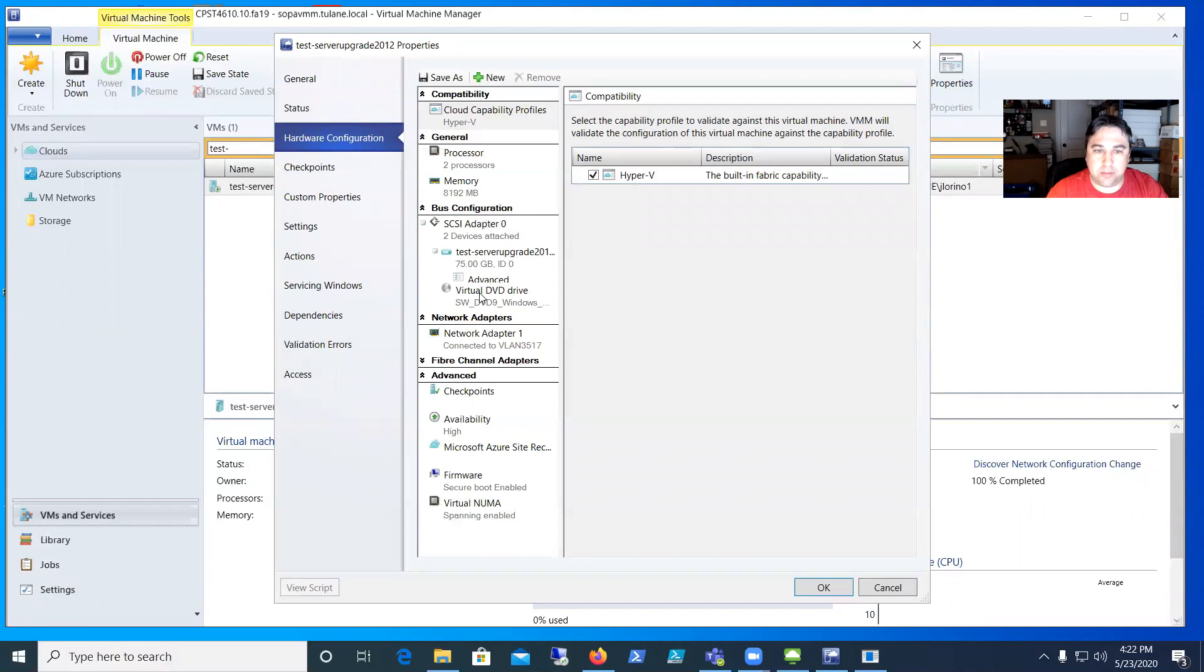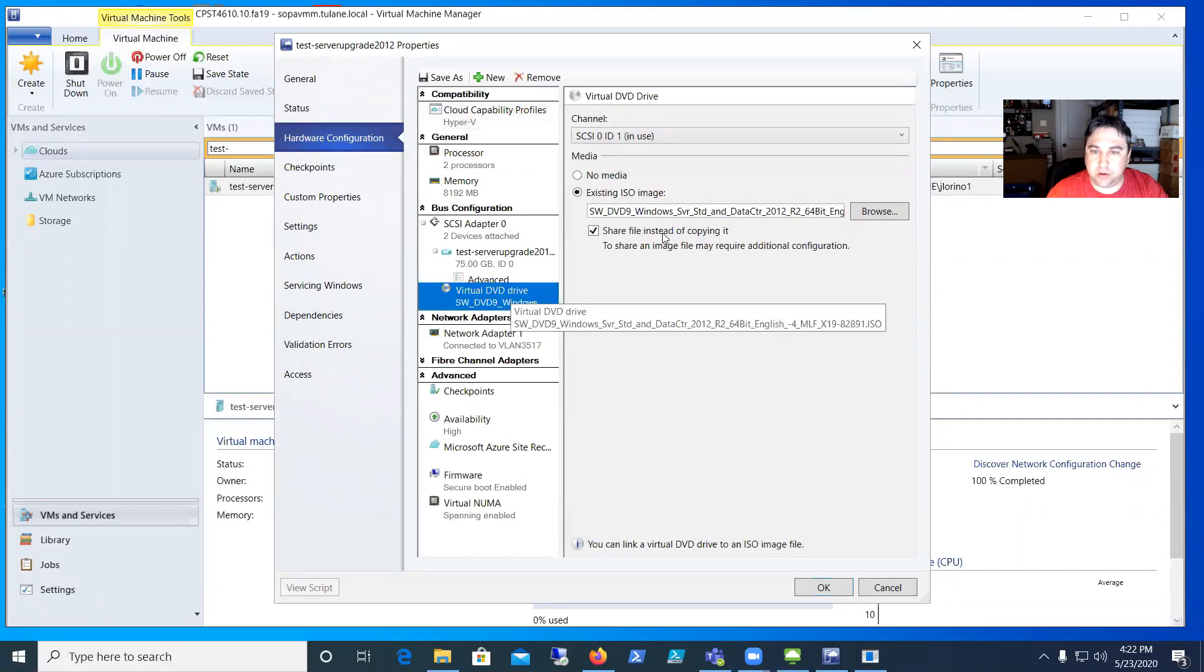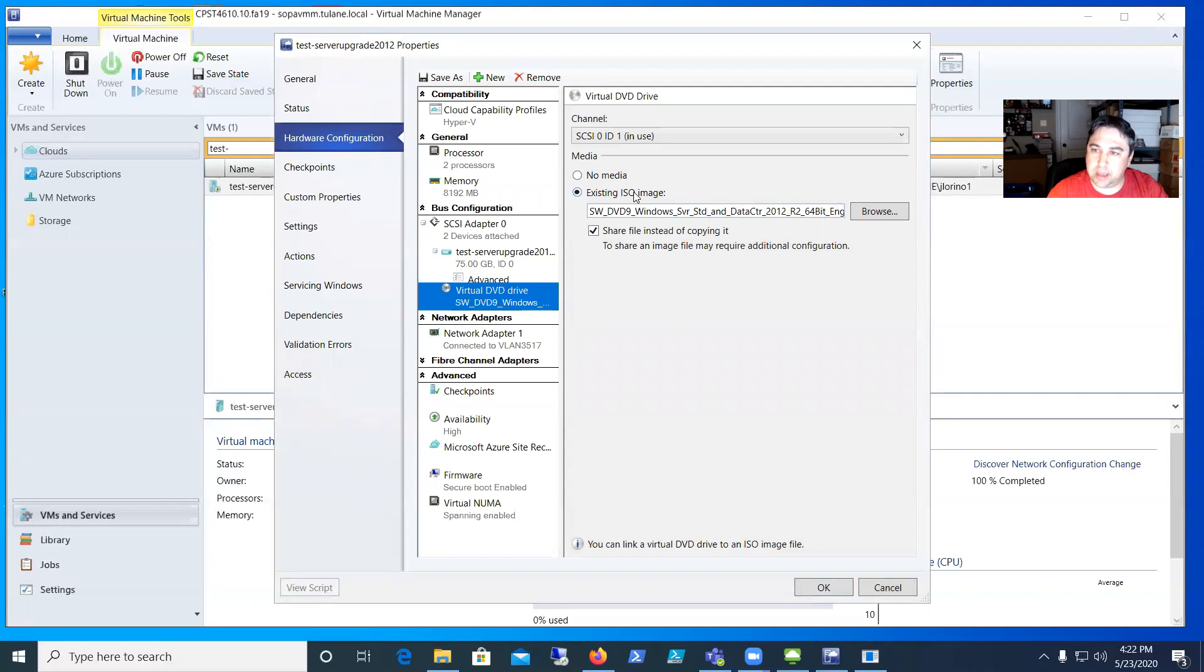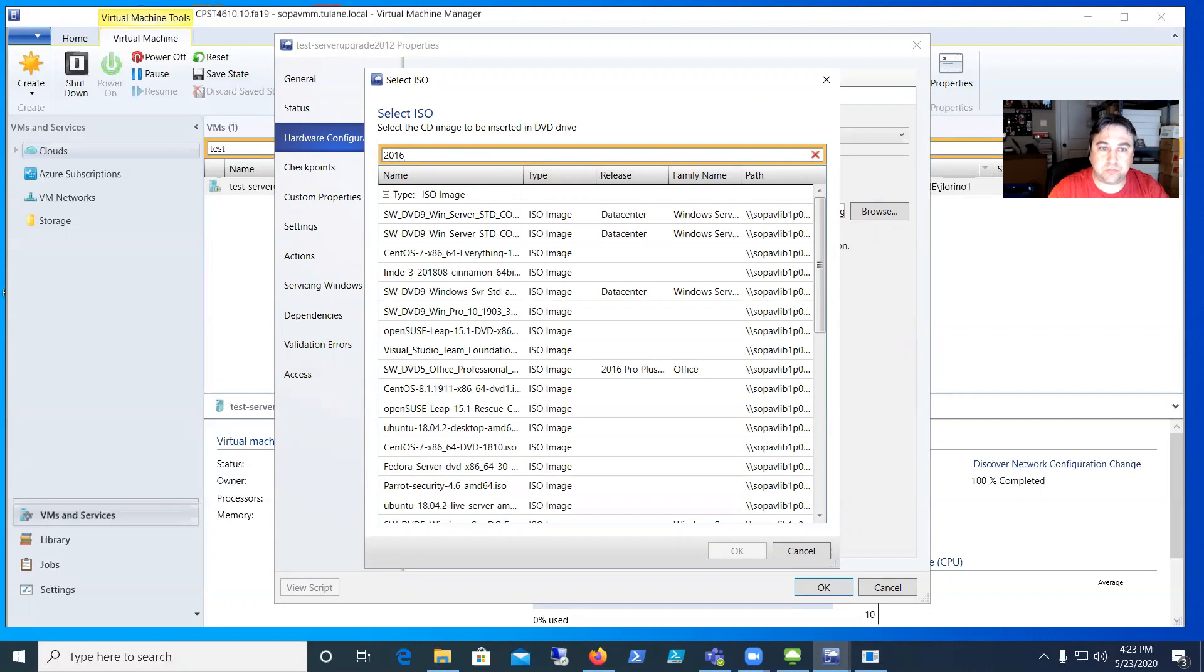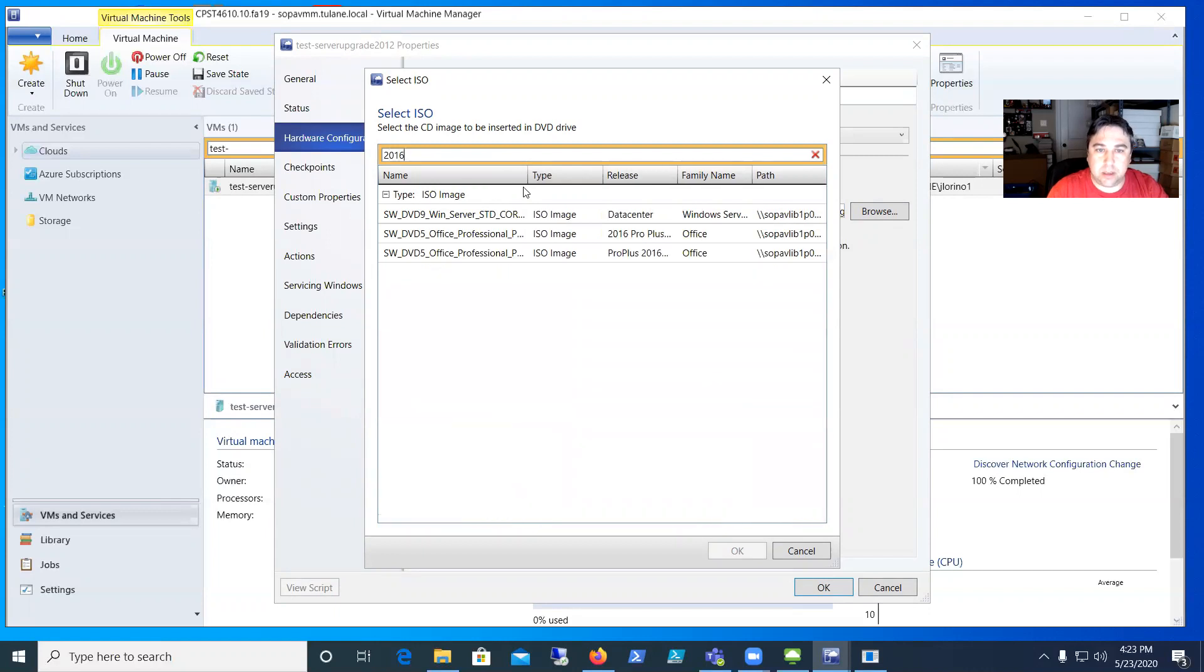For VMM that's Hardware Configuration, then I'll go to Virtual DVD Drive. Looks like I have one in there already. In this lab environment I have a bunch of ISOs in a library, so I'm going to browse to here.